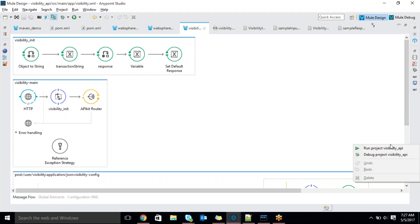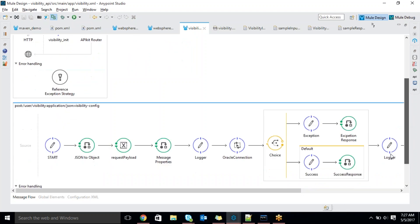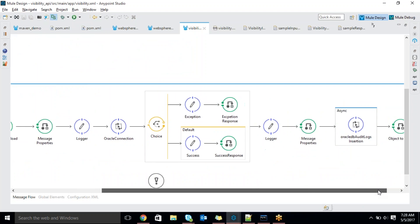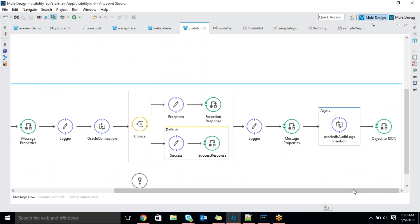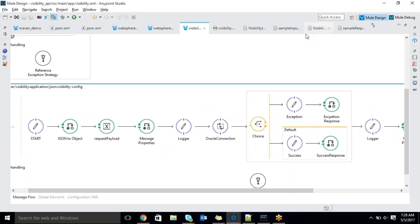Tomorrow we will continue this part — the main flow, how we will override some data, how we will give back the response, how we will implement the audit log table, how we will implement the asynchronous flow — we will discuss about that. Until now, any questions guys? I will share the recording. Go through it once again. Try to implement it in similar manner. Thank you.